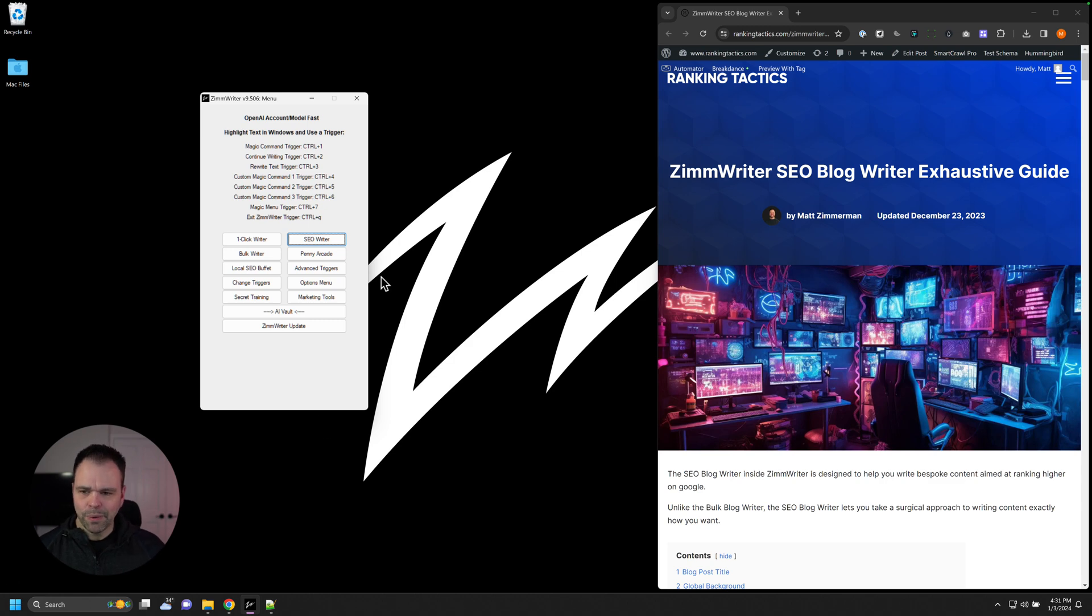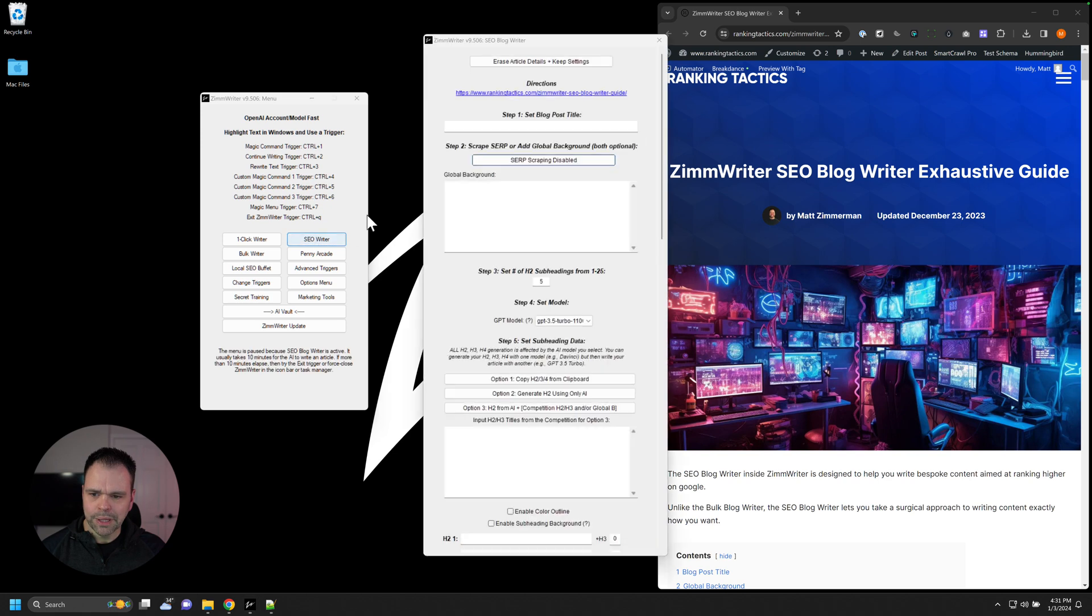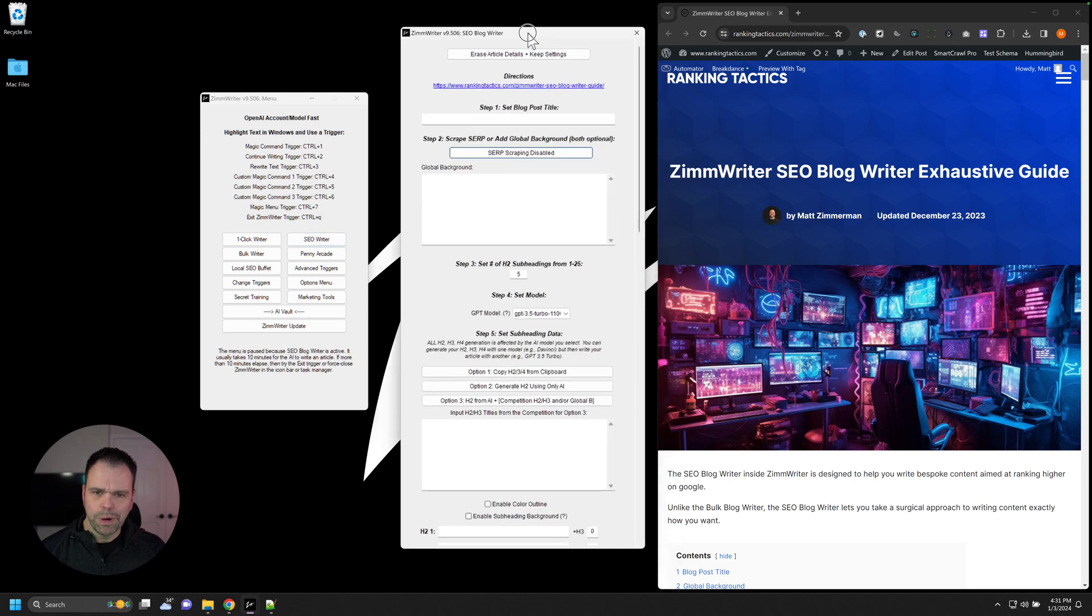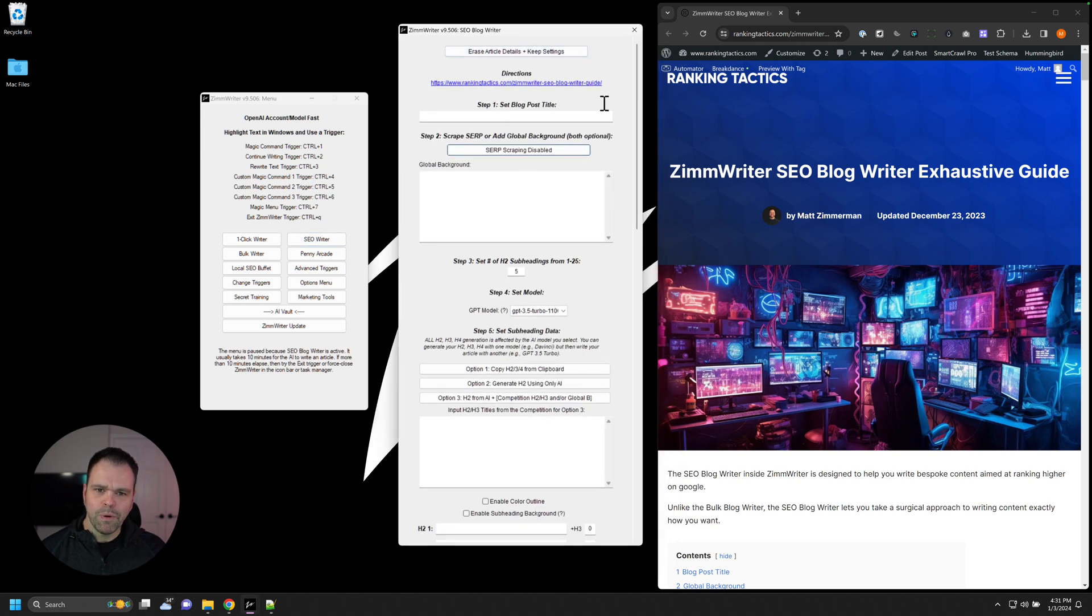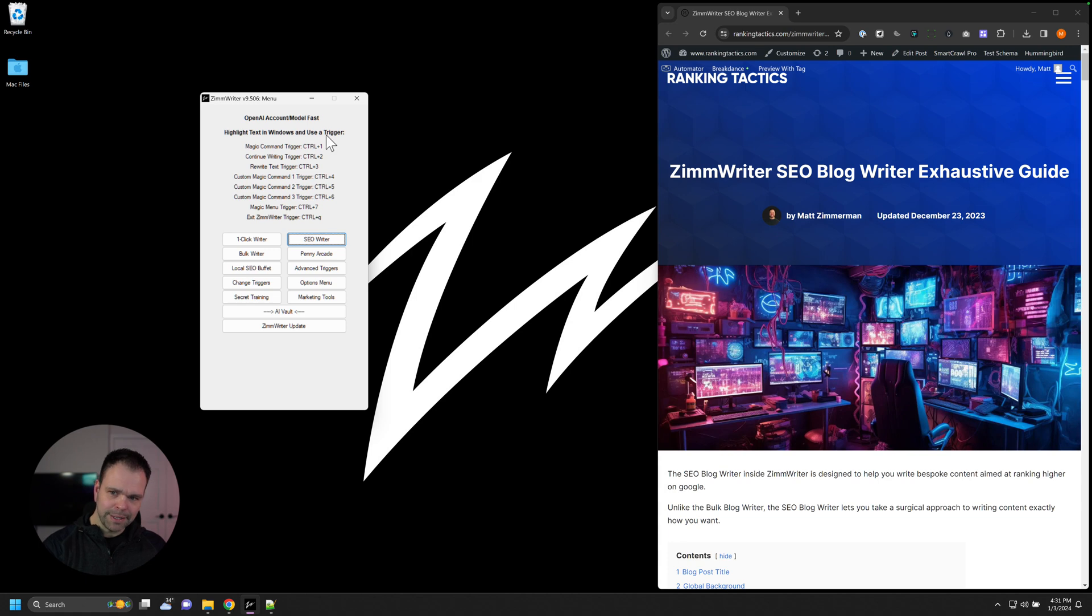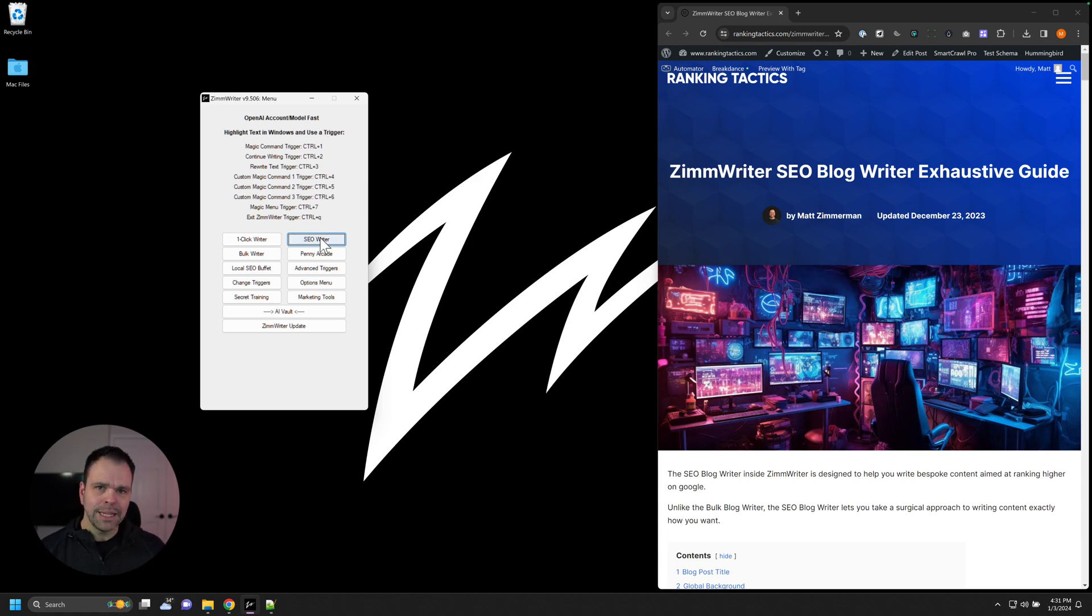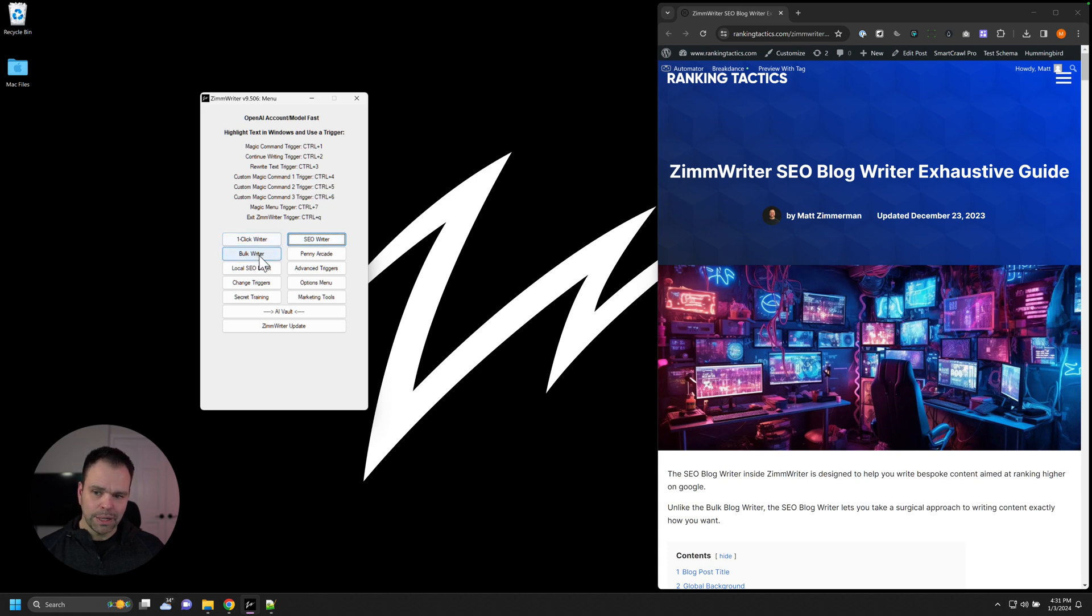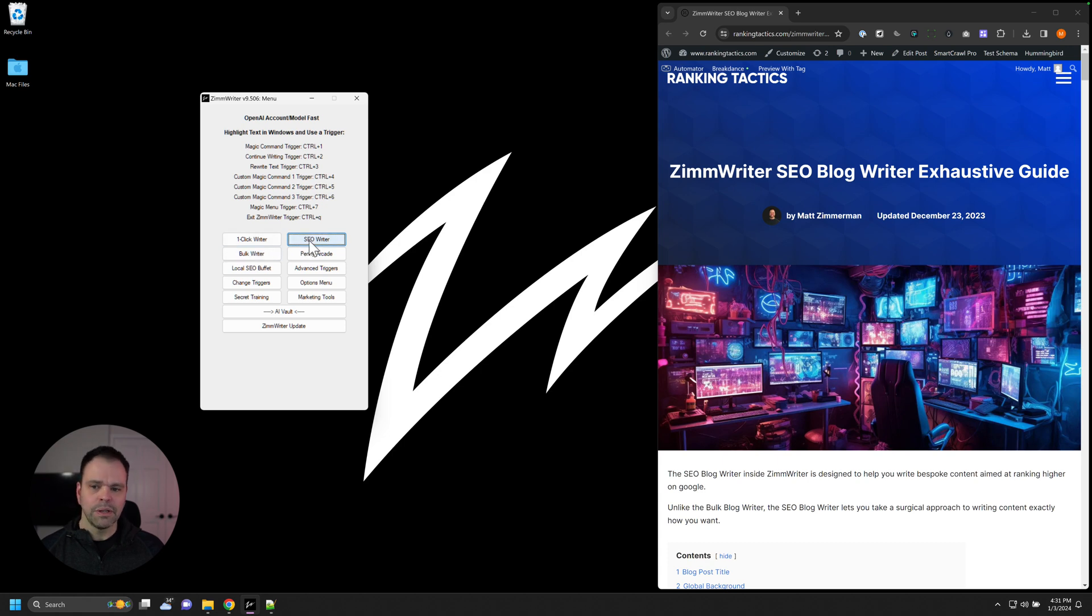You'll find the SEO writer right here next to the one click writer. So SEO writer, we'll click it, we'll open up the menu. Now before we talk about the menu, I want to close it so you don't get distracted. I want to talk about when we would want to use the SEO writer because there's a lot of different ways to write content inside of ZimWriter. Last video, we talked about the one click and the bulk writer. When would you want to use those versus the SEO writer?